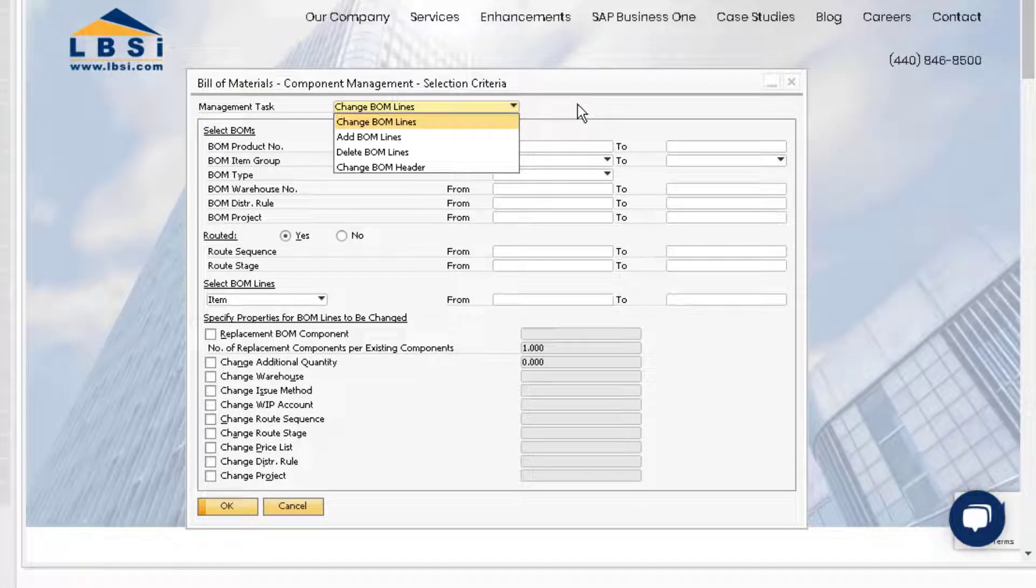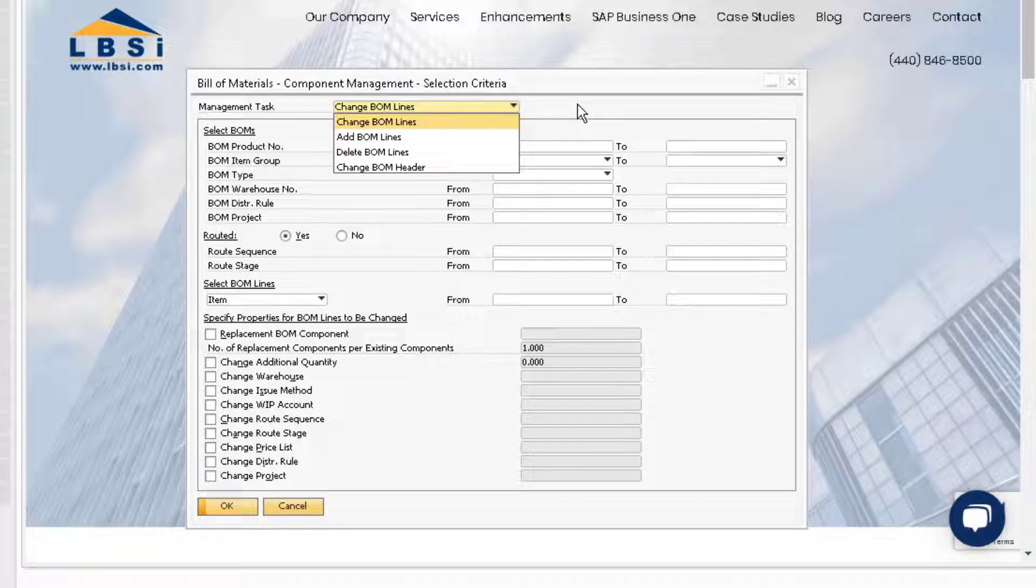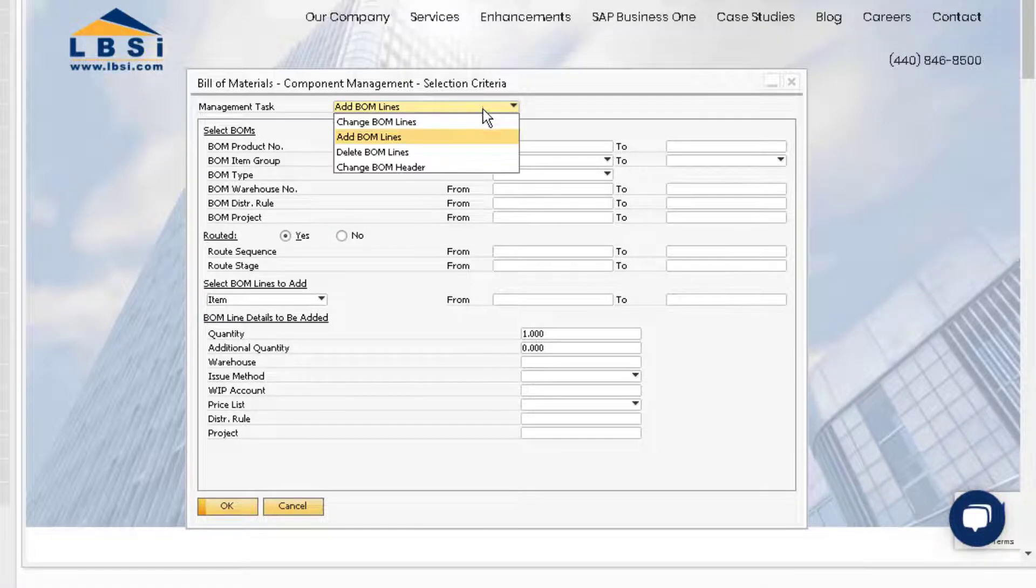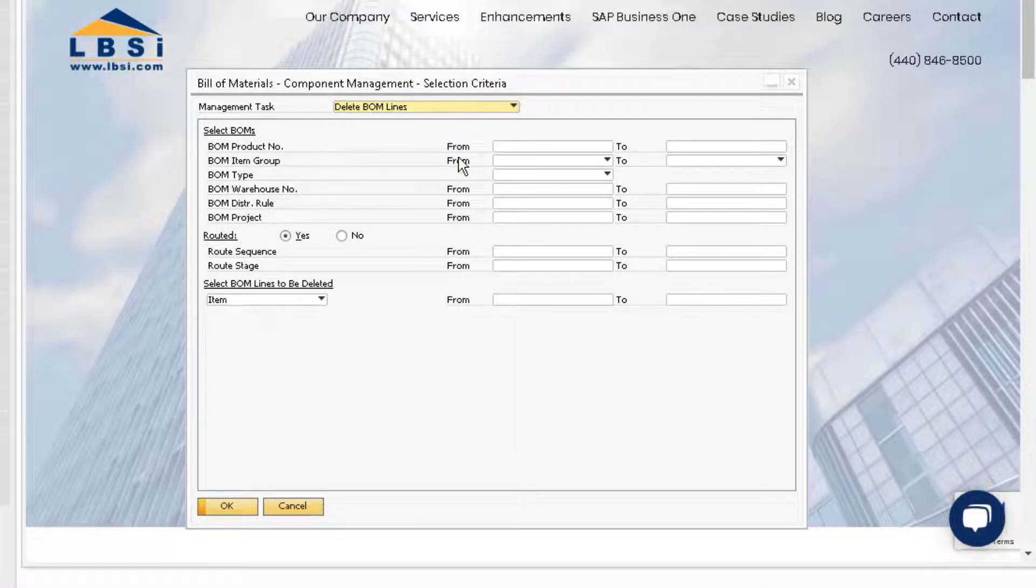We can use this function to change or add lines to the bill of materials, delete lines, and change data in the bill of materials header. Depending on the management tasks selected, the selection criteria in the window will adjust accordingly.